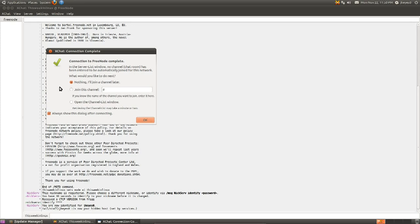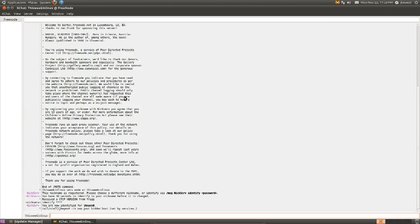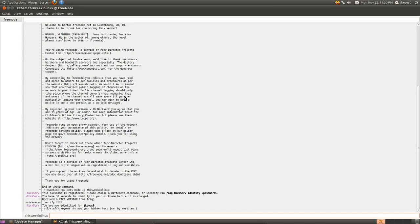It asks if we want to join a channel. If you were so inclined, you could go ahead and click Join this channel and type in whatever channel you wanted. For example, TWIL, the channel that I run. However, I'm going to show you how to do it the other way, just in case you're not on a client like this that asks you where you want to go.